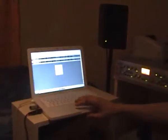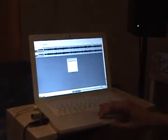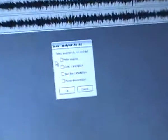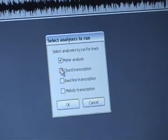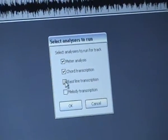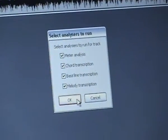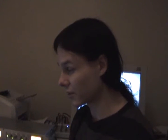We do fully automatic transcription for this piece. We just select meter analysis, chord analysis, bass line and melody analysis and then we wait for a while. The analysis takes approximately like quarter of the duration of the actual piece.